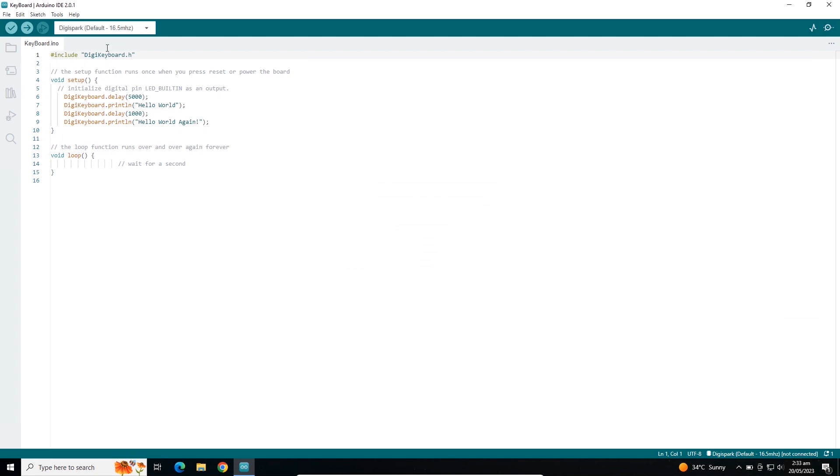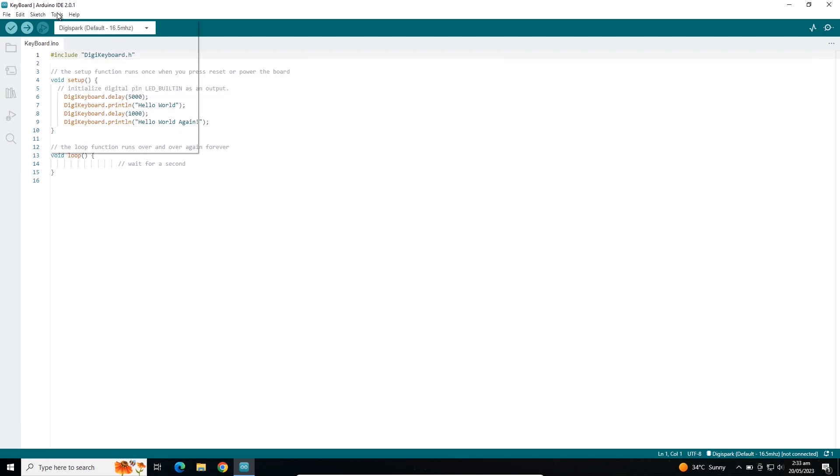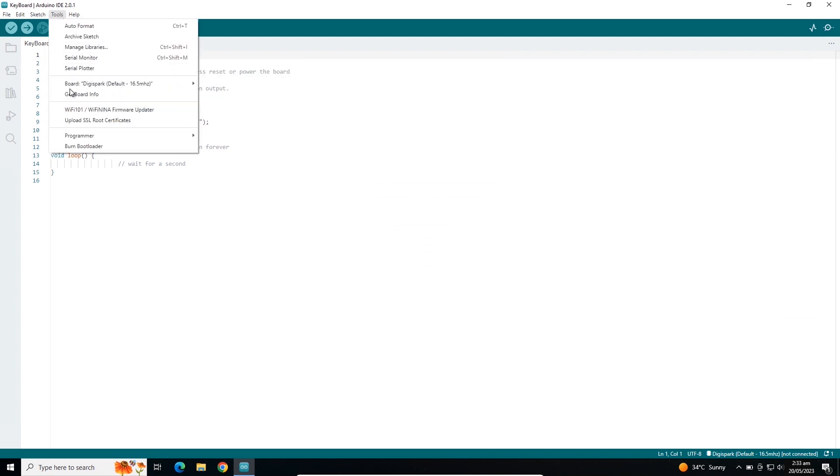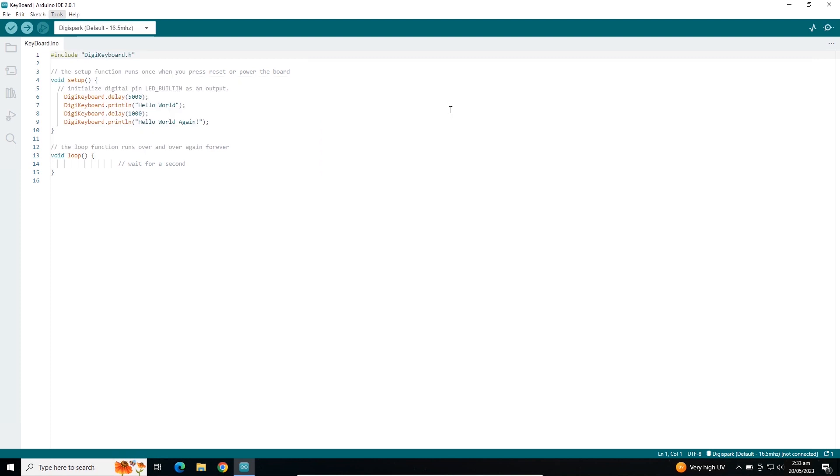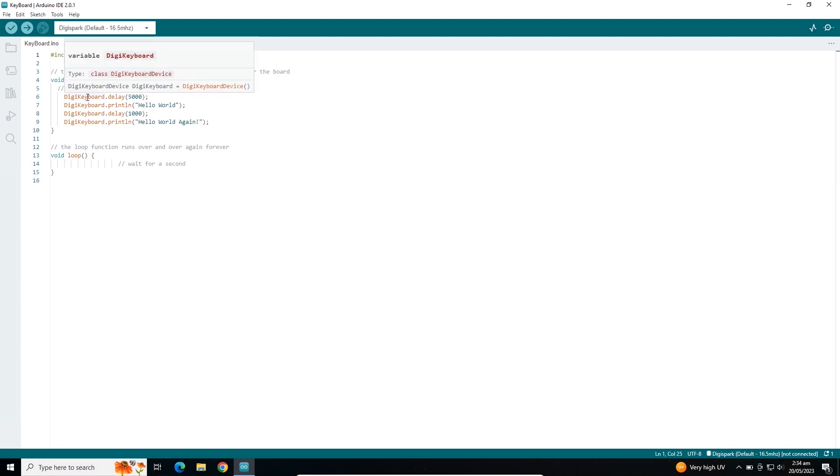All you have to do is go to board manager, select DigiStamp AVR boards, and choose the 16.5 megahertz board, which we already did. Then you have to include this library.